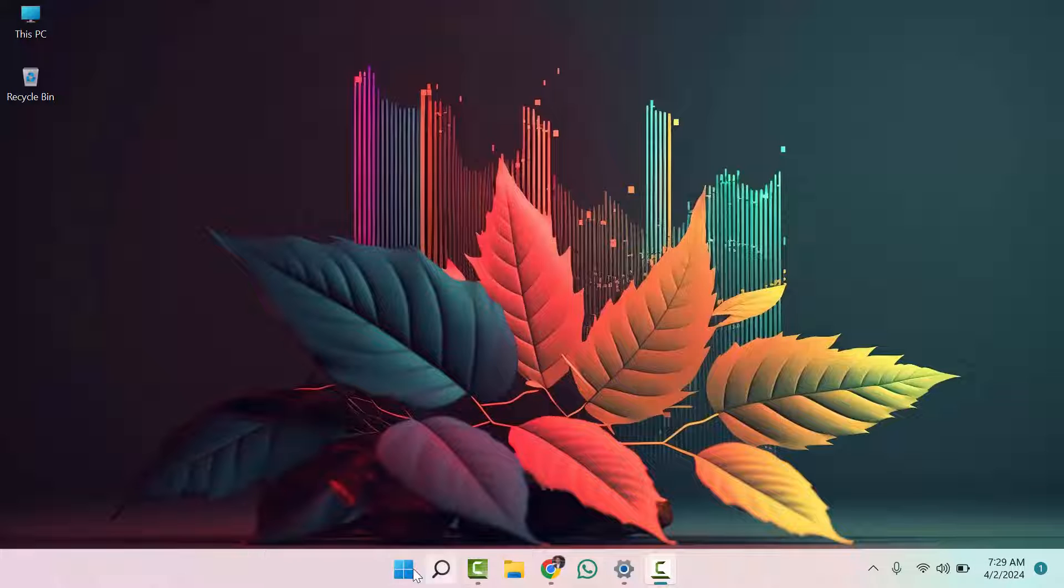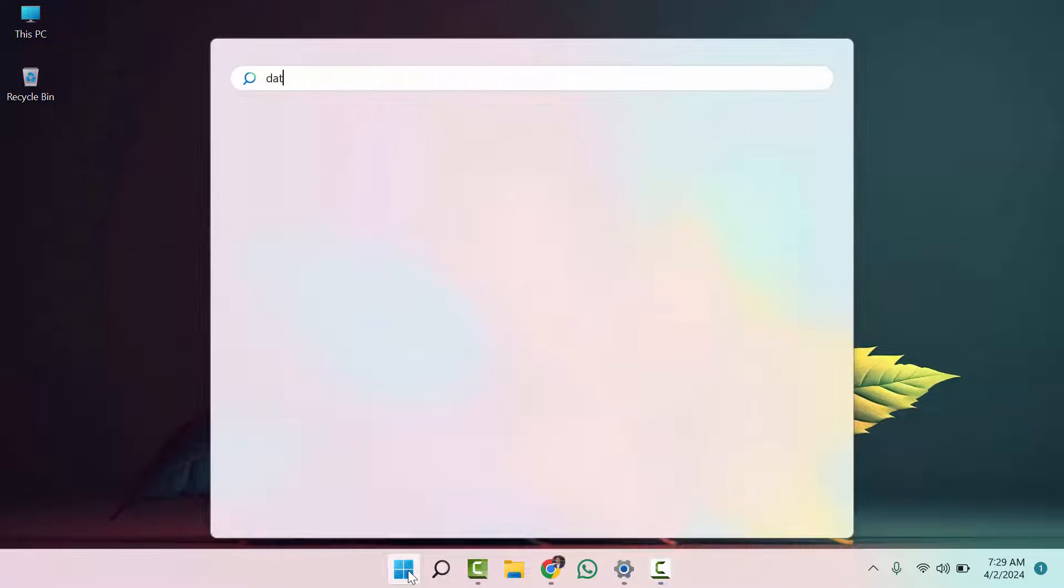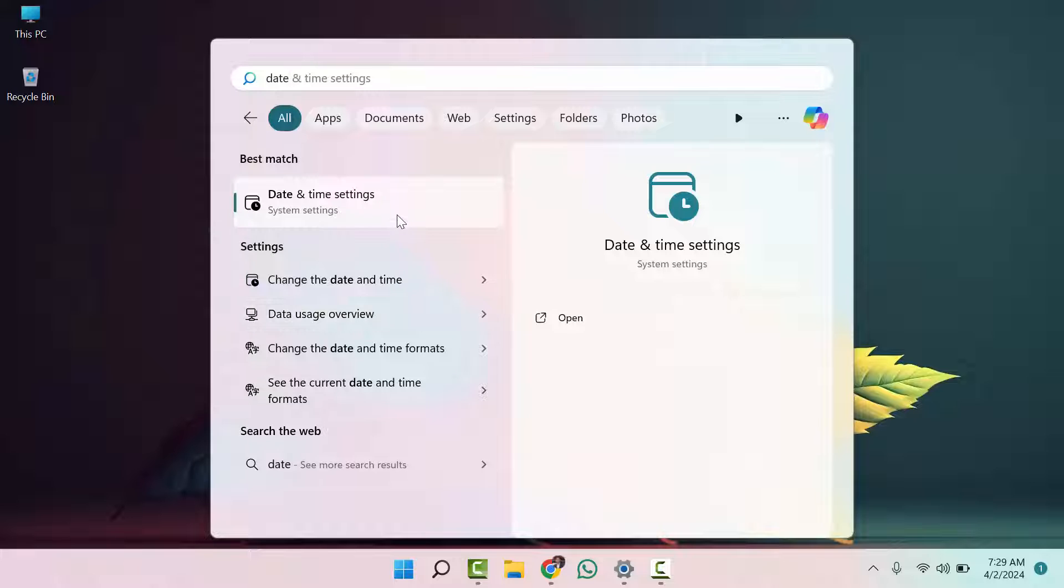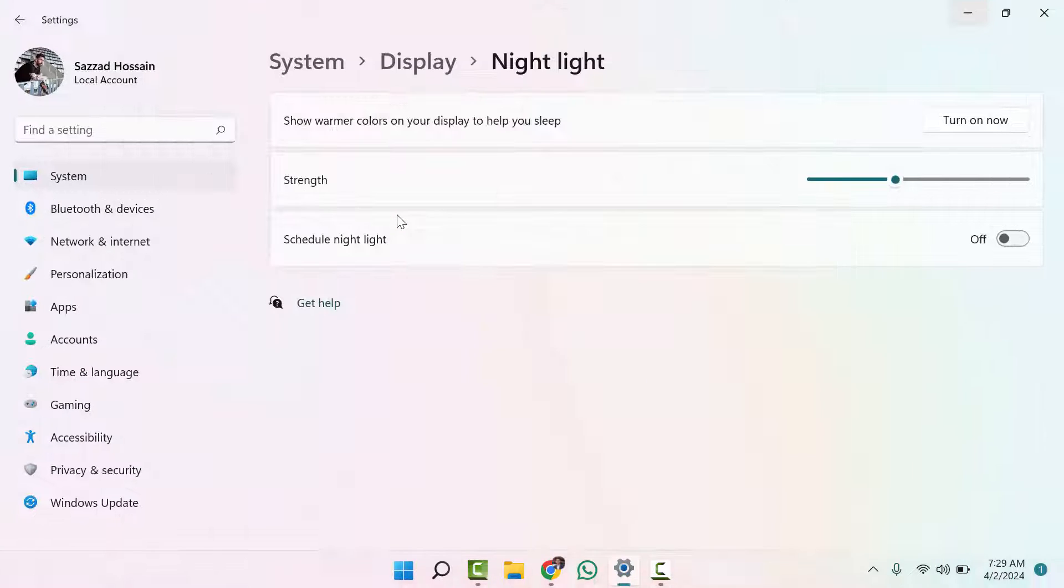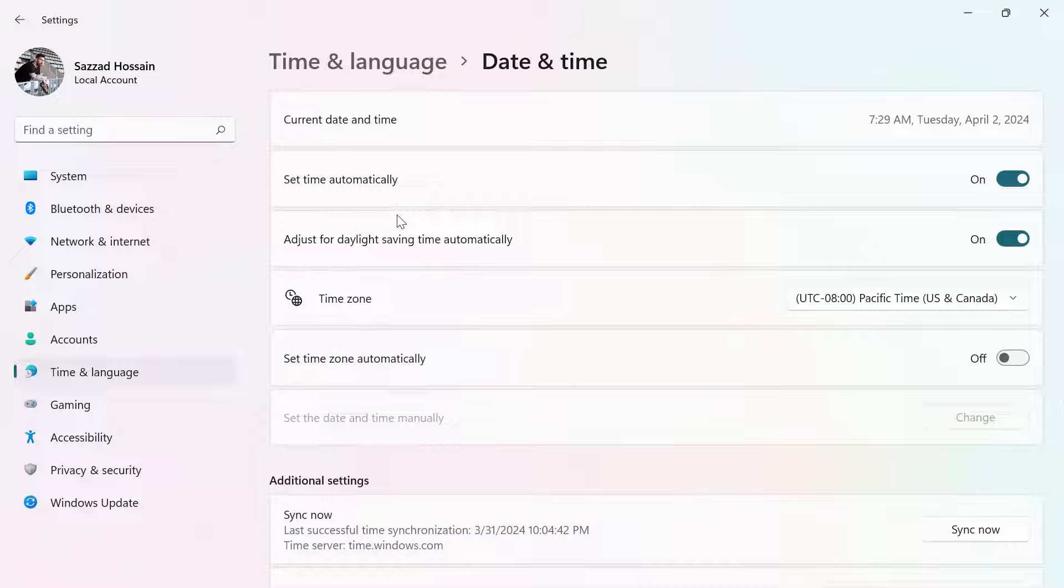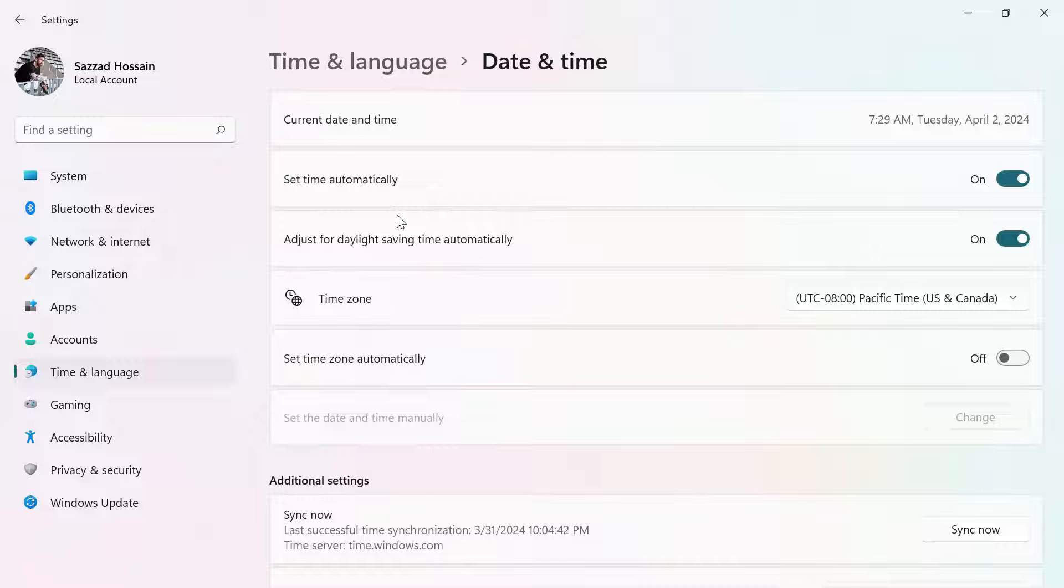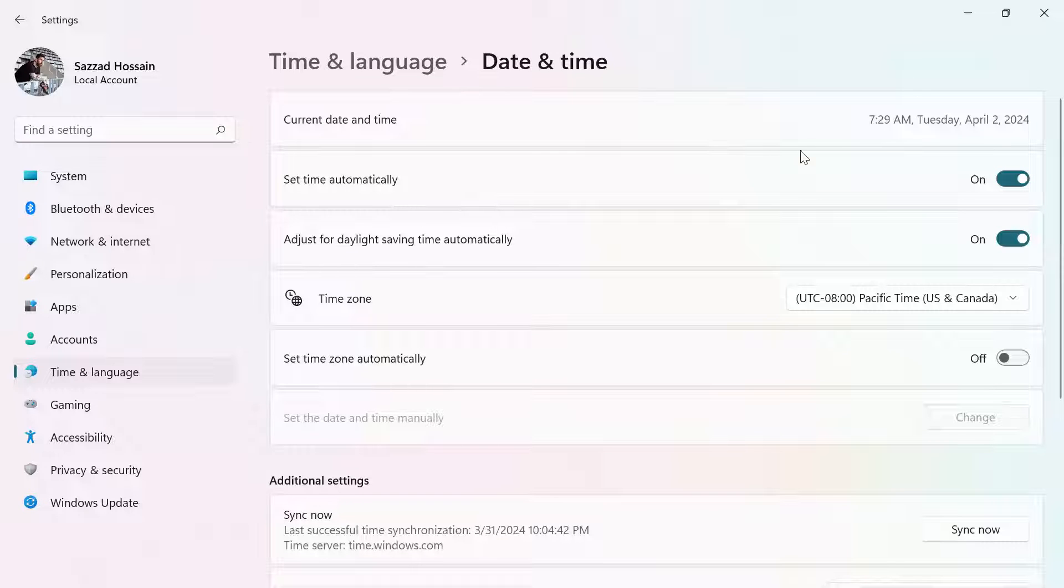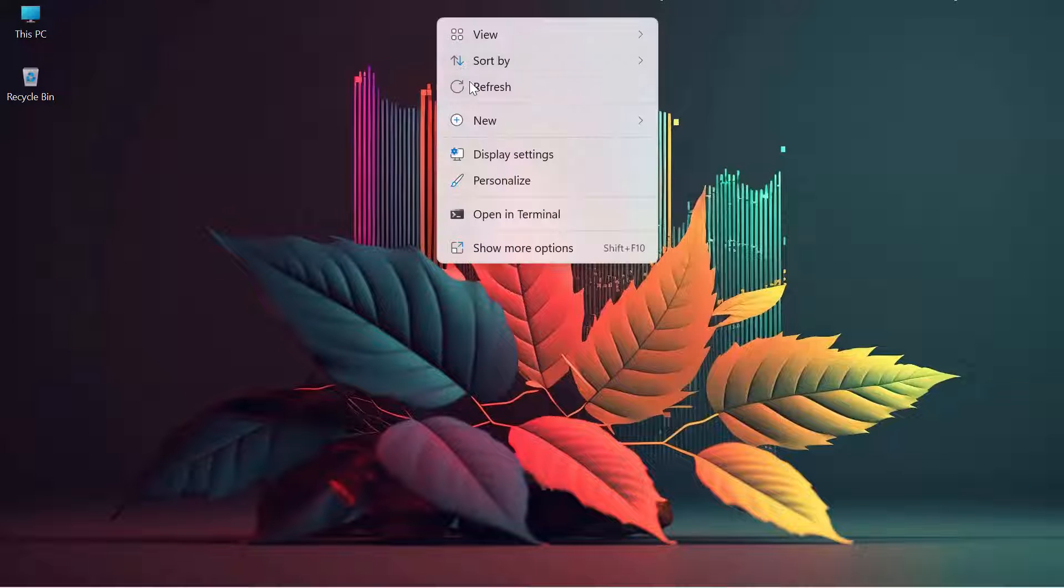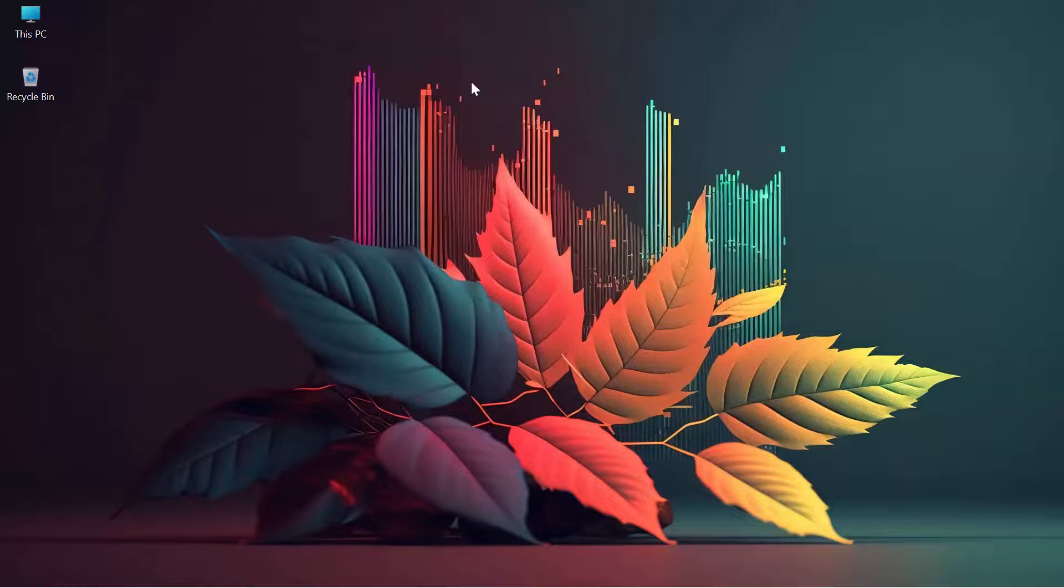If it's not correct, all you need to do is search for 'date and time' and set it to automatically. The second thing is you need to search for device manager.